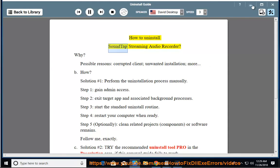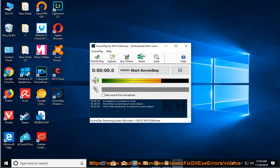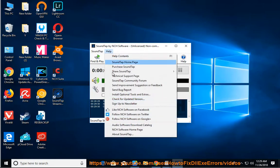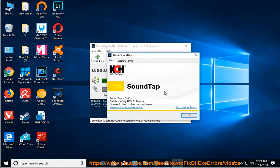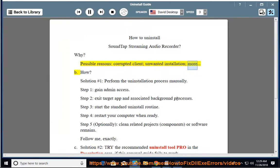How to Uninstall SoundTap Streaming Audio Recorder. Why? Possible reasons: corrupted client, unwanted installation, more. How?